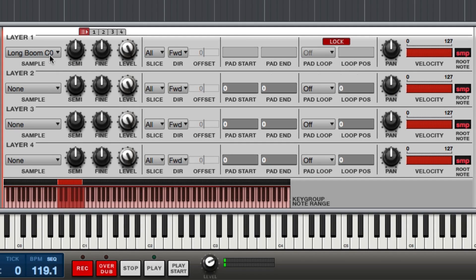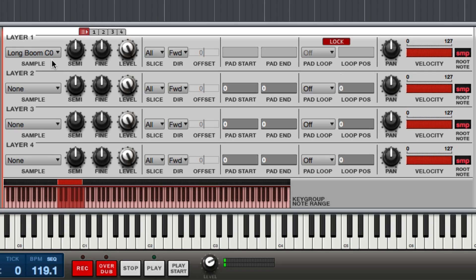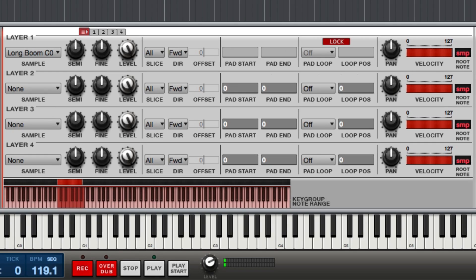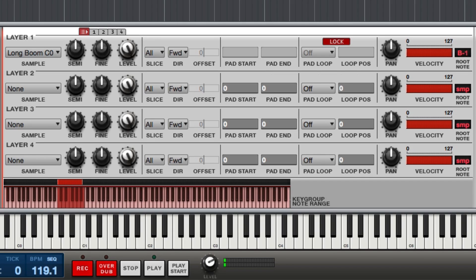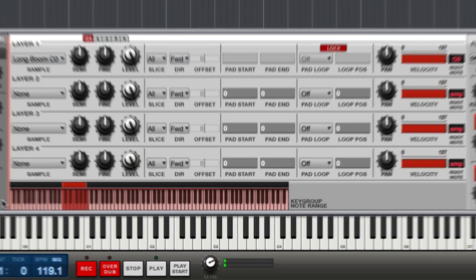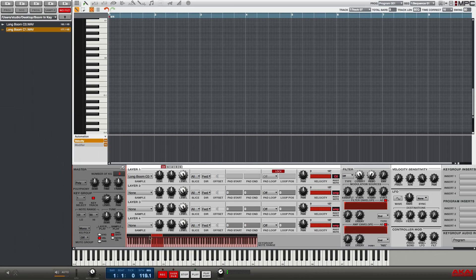Now this part is important because the samples that I've imported into this key group are tuned to a specific note on the keyboard. I need to make sure that I put that sample in the note range, which I've already done that has that note in it, and also that I go over here and set the correct root note. Since the sample is tuned to C0, I need to go here to the root note box and click and drag all the way up until I get to C0 and set it there.